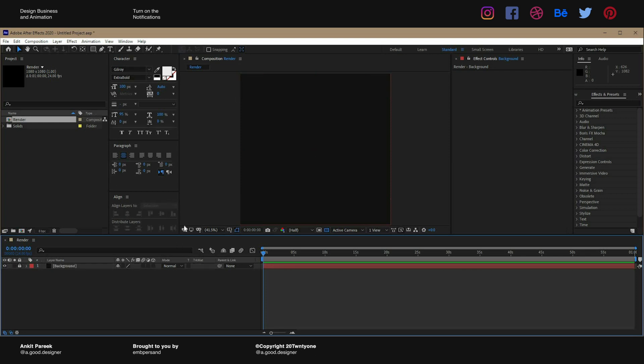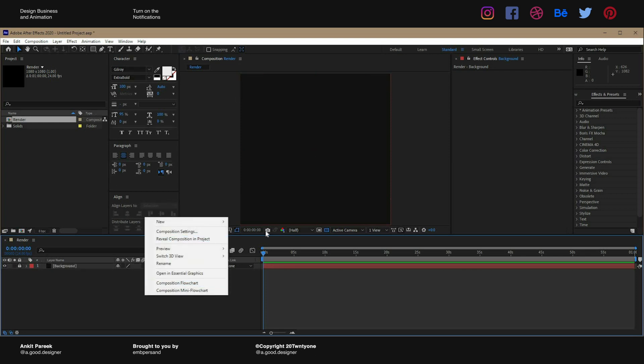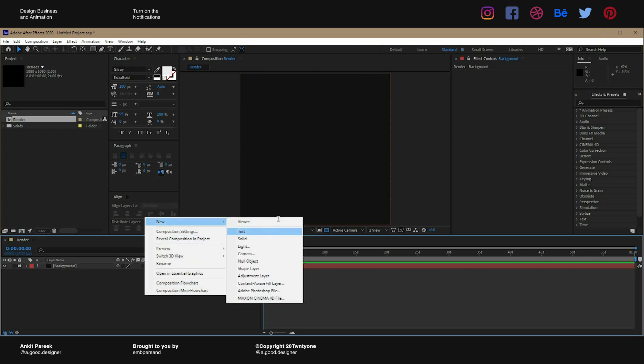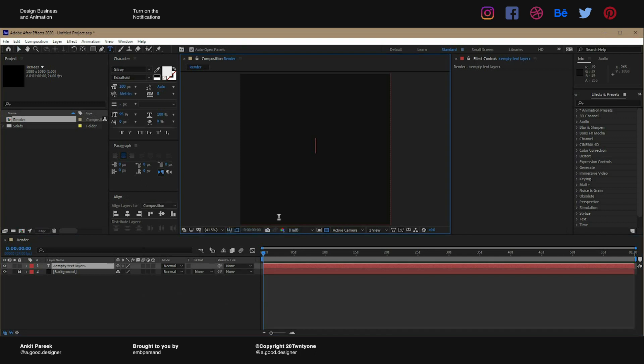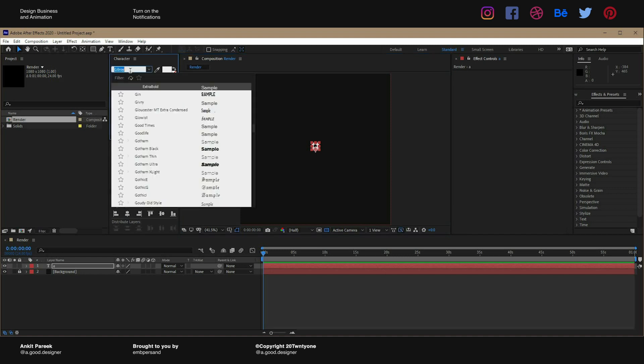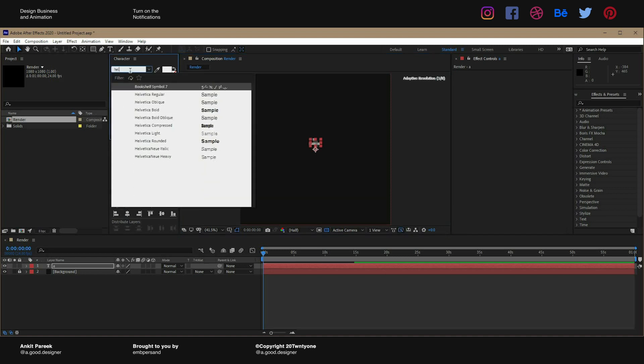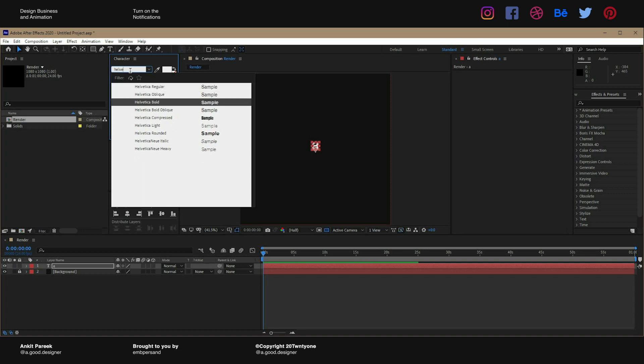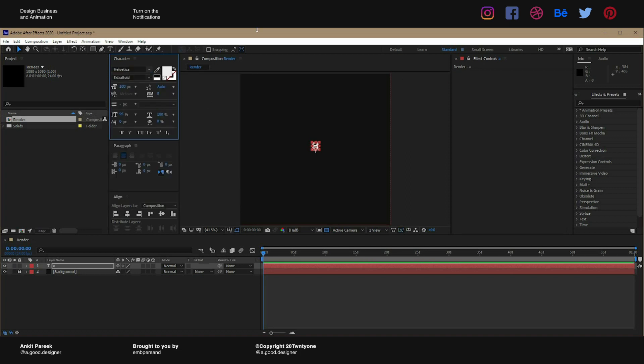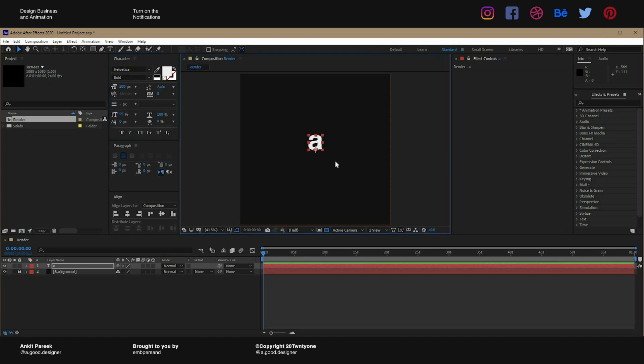Now just create a new text layer. We will type 'A', change the font, and I'm gonna be using Helvetica - this is my favorite font. We will make it 200 in size.